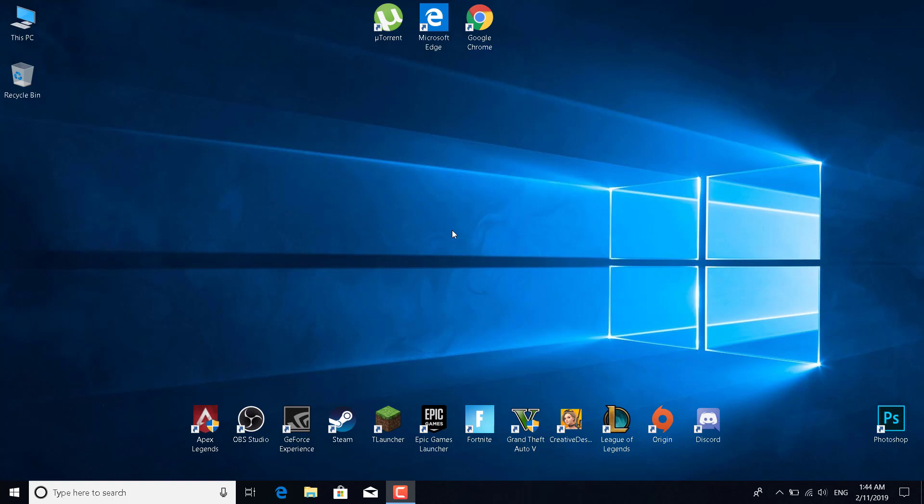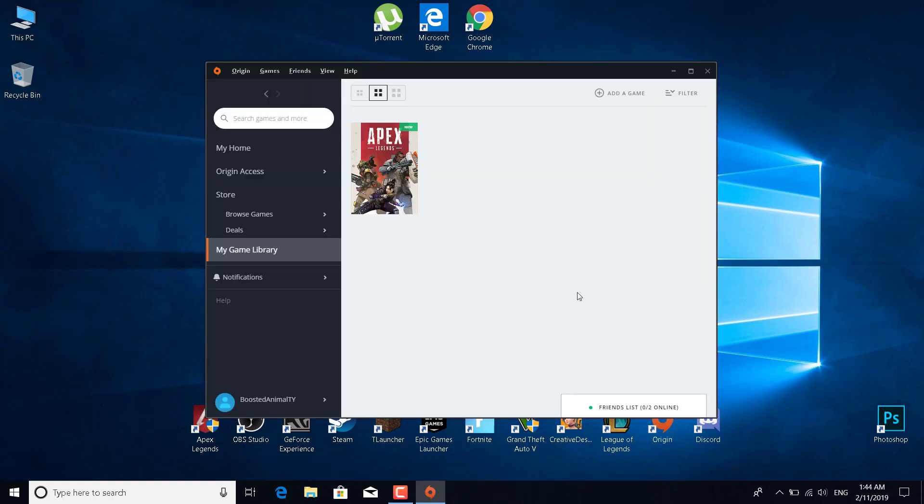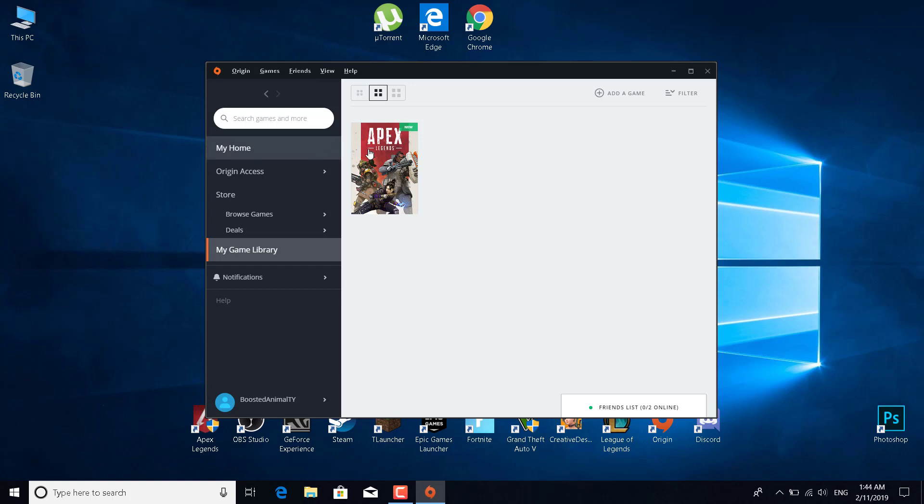Subscribe to my channel. Now we can start. Open Origin and go to my game library. Apex Legends should be there. If it's not, sign out, close Origin, open it again and login, and the game should show up.